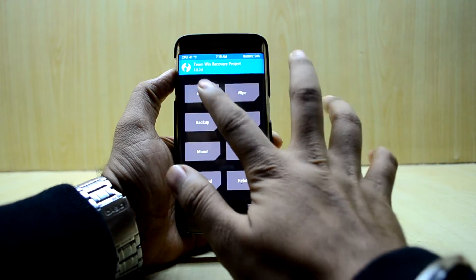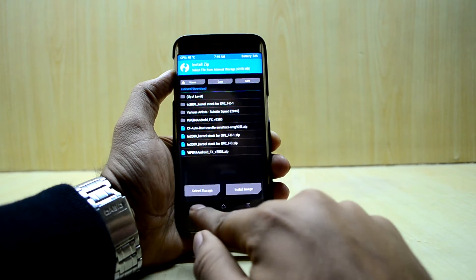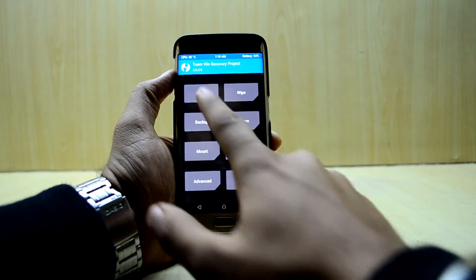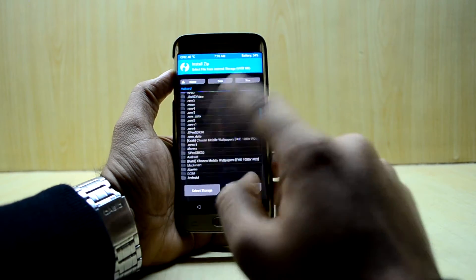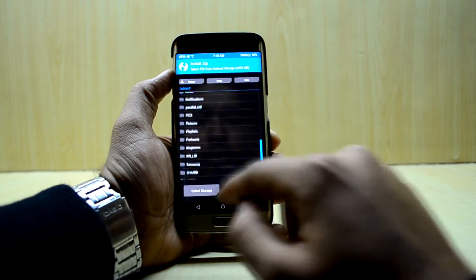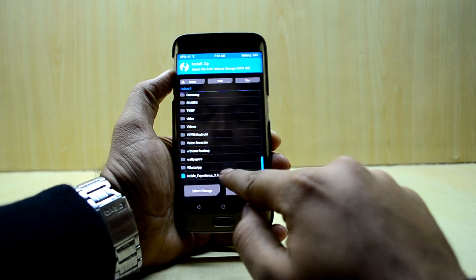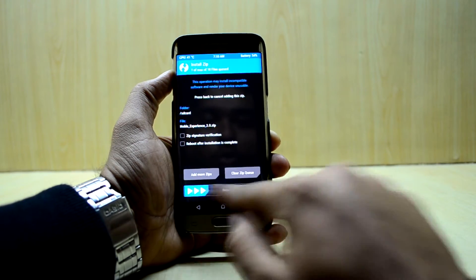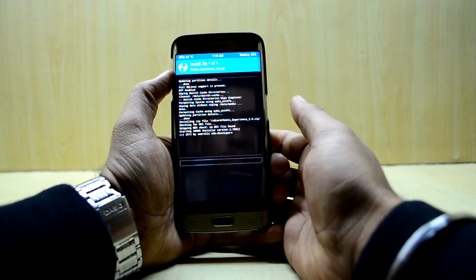We go back and then go into Install. We select Noble Experience 3.0 and swipe to confirm flash.